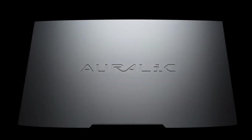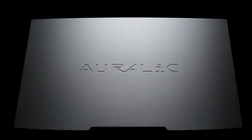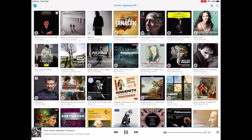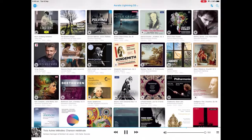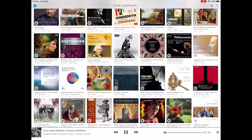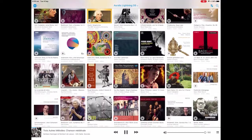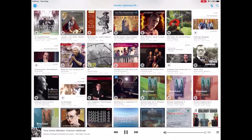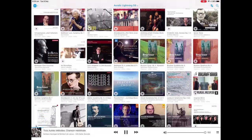The experience while using a stream will depend more on the quality of software used to control it than almost anything else. You may go months without looking at or pressing the button on the product, but you won't go a day without using Lightning DS.